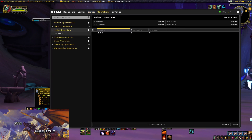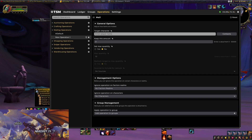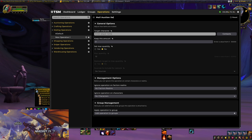Under Mailing Operations, Trade Skill Master has a default, but we're going to set up a new operation. First thing we're going to do is rename this operation. I like to start mailing operations with the word 'Mail' followed by a description — so 'Mail Auction Items.' That tells us quickly what this operation does. Press Enter to save the name.